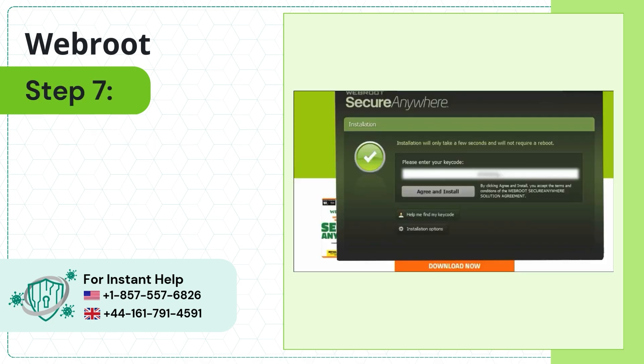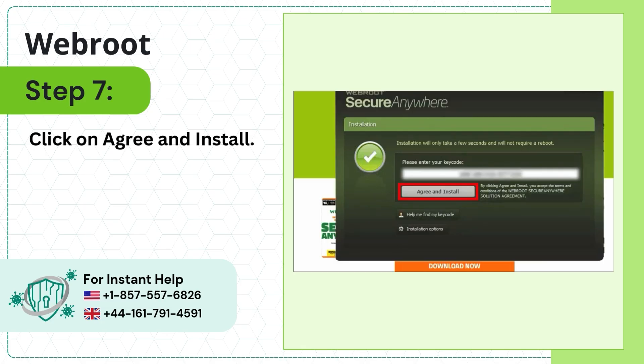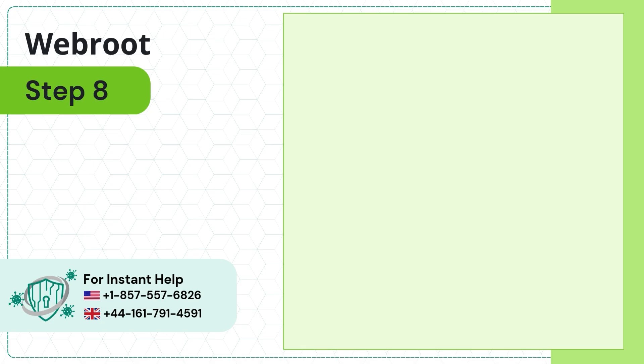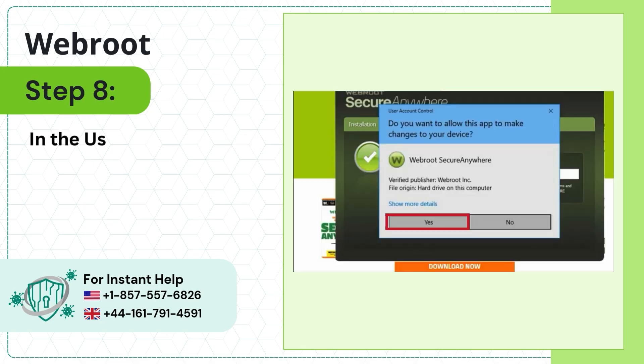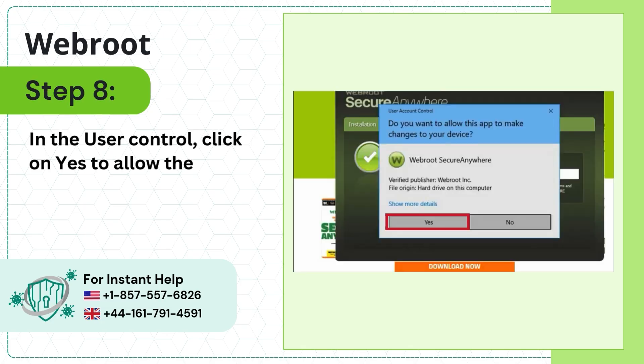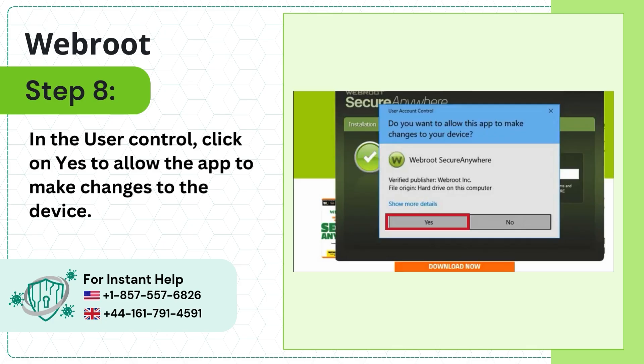Step 7: Click on Agree and Install. Step 8: In the User Account Control prompt, click Yes to allow the app to make changes to the device.